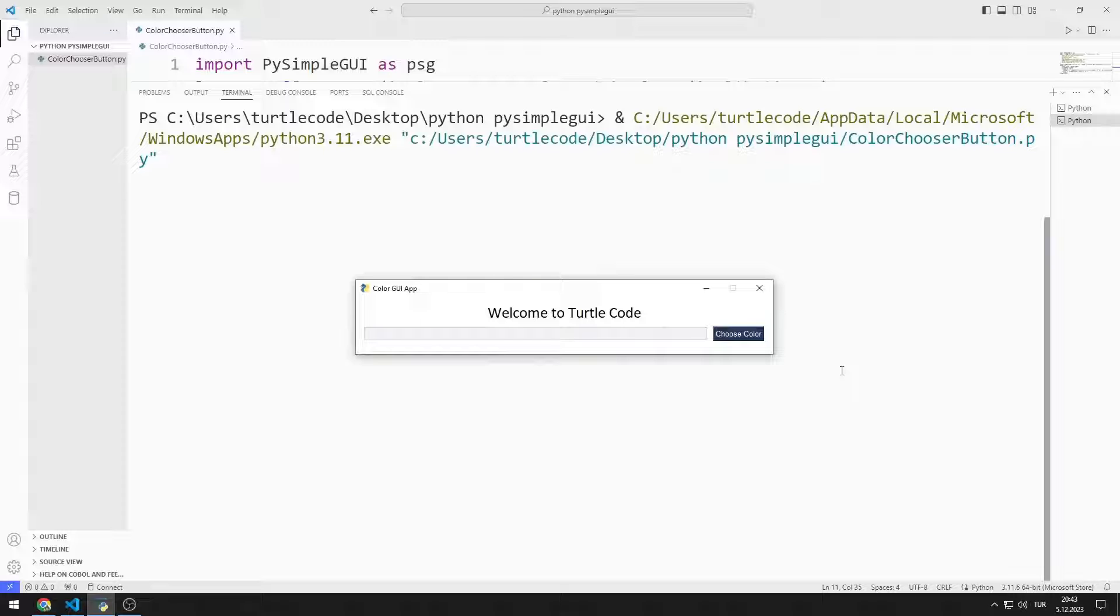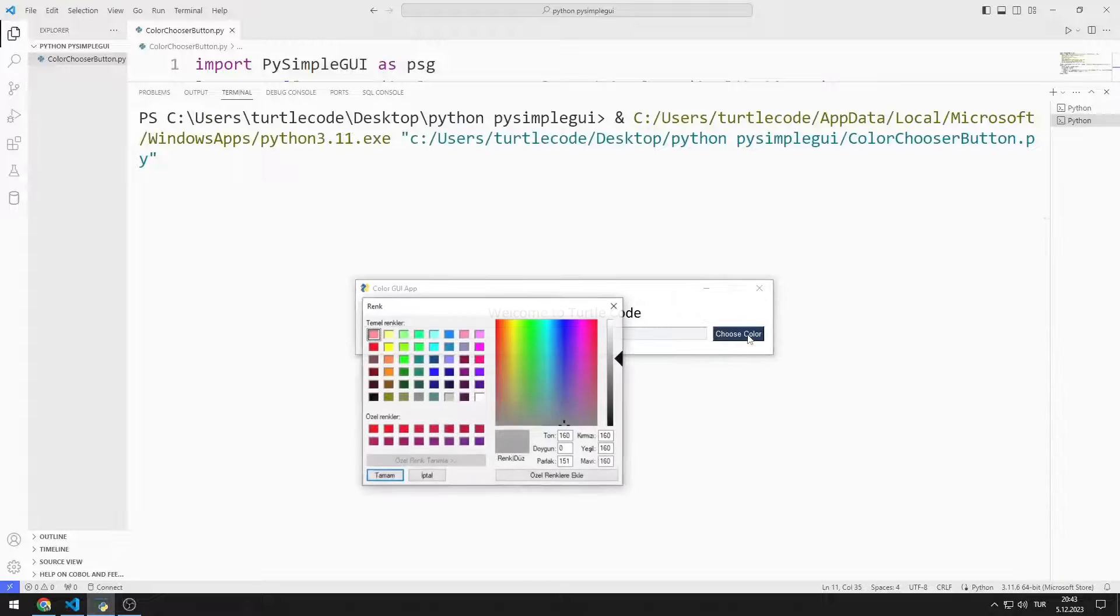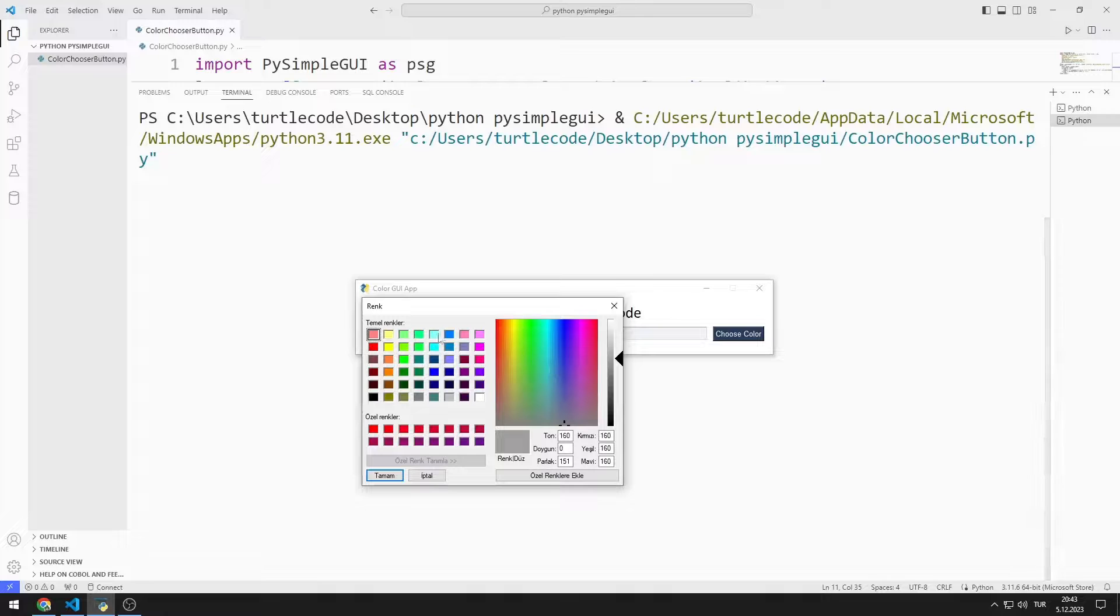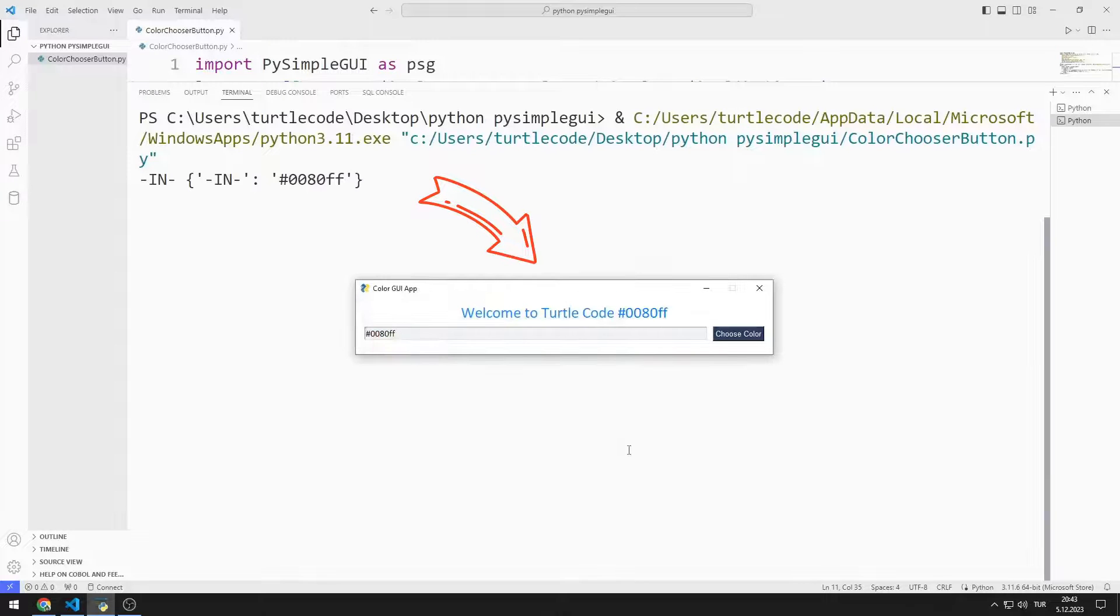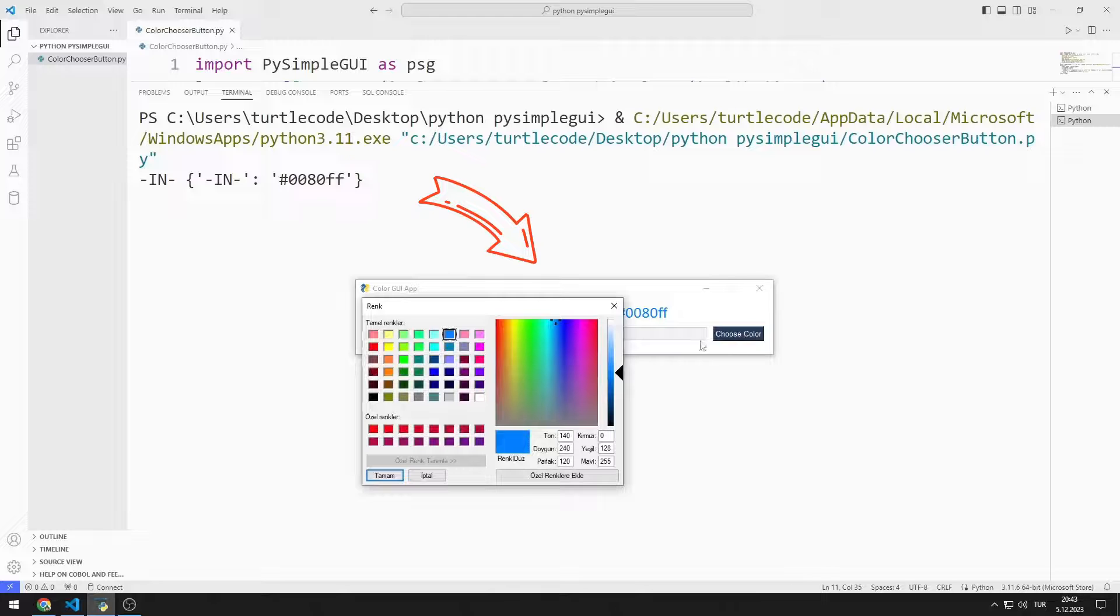We can change the text color by clicking the ColorChooser button. Additionally, the color code we chose is shown in the text and input objects.